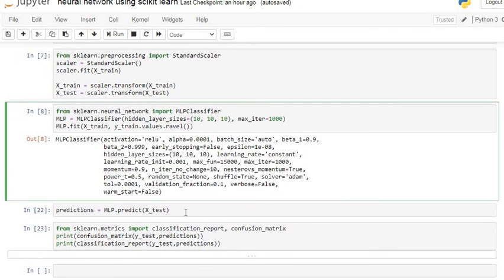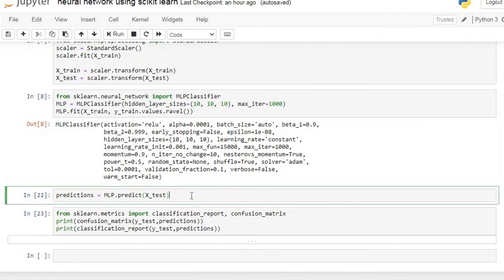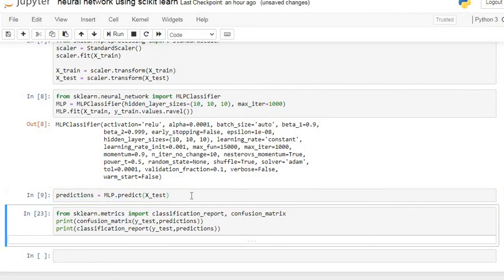Now we are going to predict our x-test dataset using this multilayer perceptron classifier. Multilayer perceptron is basically also called an artificial neural network. It is a simple neural network — here we classify our target variable into 0 and 1. The network consists of 3 hidden layers, each with 10 neurons. Let's execute this command to predict the target variable on the x-test dataset.